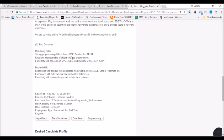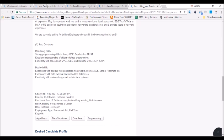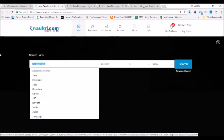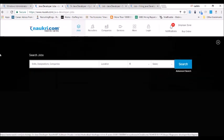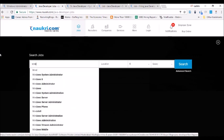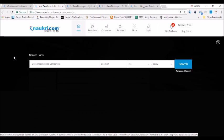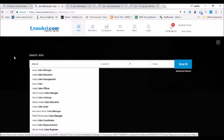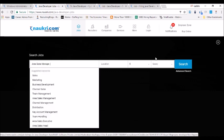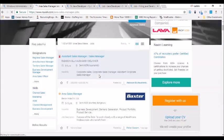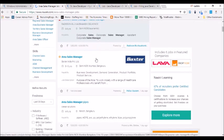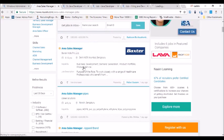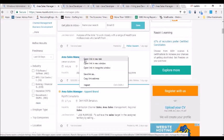We did the example for a Java developer. Let's now do a non-IT requirement — let's try 'Area Sales Manager.' I'm putting in a job search for Area Sales Manager, keeping the same experience range, and let's see what skills are mentioned.